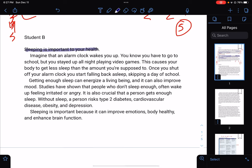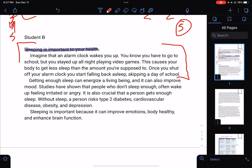'Imagine that an alarm clock wakes you up. You know you have to go to school, but you stayed up all night playing video games. This causes your body to get less sleep than the amount you're supposed to. Once you shut off your alarm clock, you start falling back asleep, skipping a day of school.' I'm guessing this is paragraph one, but I don't really see a thesis statement here.